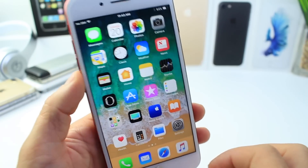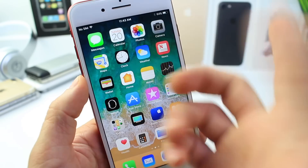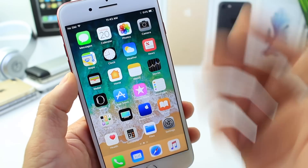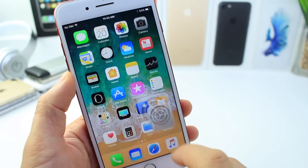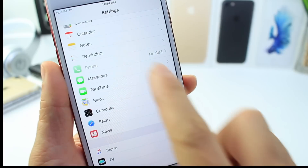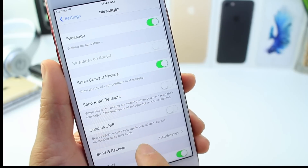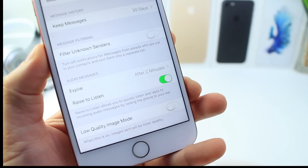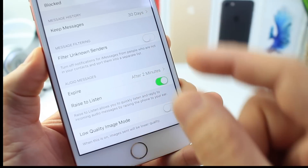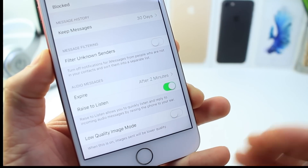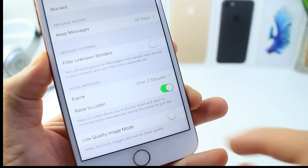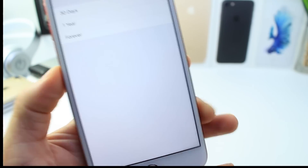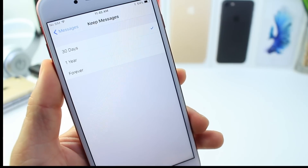Messages is one of the things you want to address to optimize storage, because all the histories, threads, pictures, and content are still stored there. In Messages settings, there's a low quality image mode — this lets you receive lower resolution images when someone sends you a photo, taking up less space. You also have the option to set how long to keep your message history: 30 days, one year, or forever.